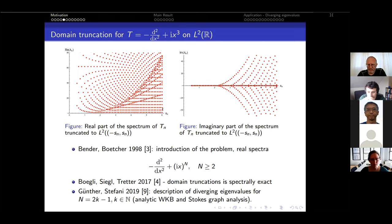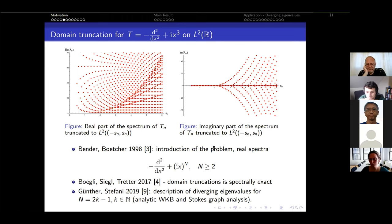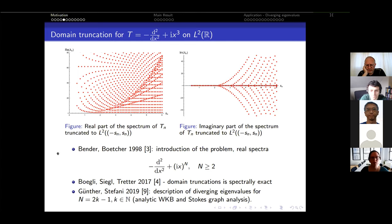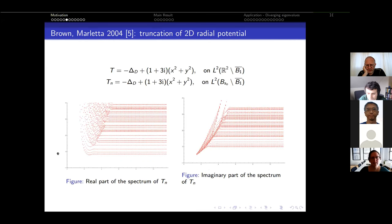Interest in these diverging eigenvalues was also shown in an article by Ginter and Stefani — Ginter is also in the audience — where they describe the diverging eigenvalues for imaginary polynomials using very different techniques: analytic WKB and Stokes graph analysis. Domain truncation can also be used in arbitrary dimension.